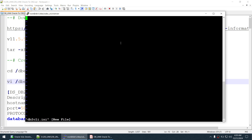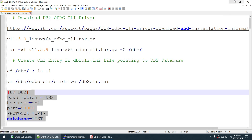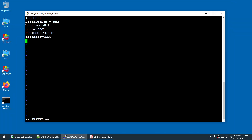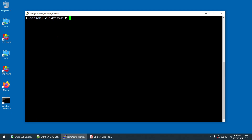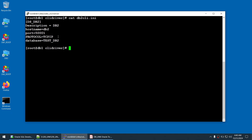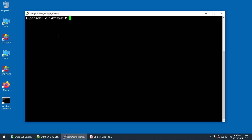Create the db2cli.ini file in the clidriver location. Add the entries: the hostname to access, the DB2 port, the protocol, and the database name — which is test_db2. Save and verify the file. The db2cli.ini has been created in the ODBC CLI driver extraction directory. Root work is now complete.